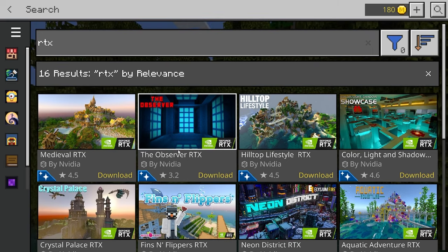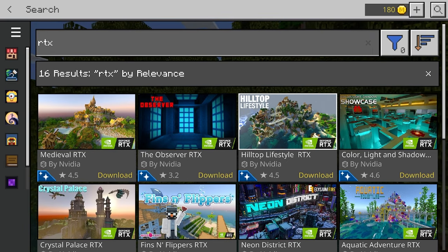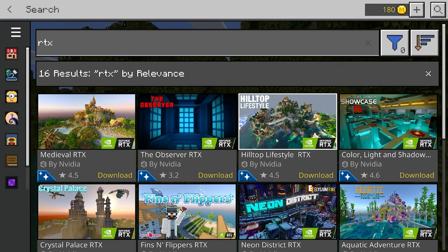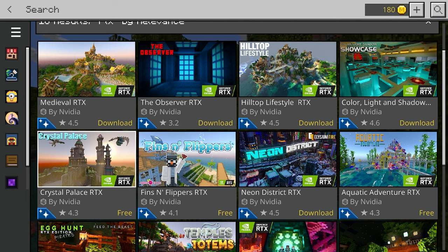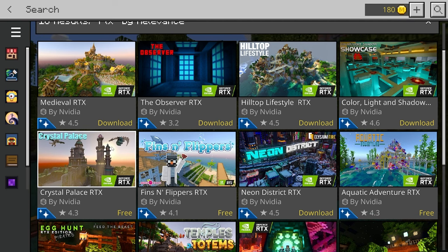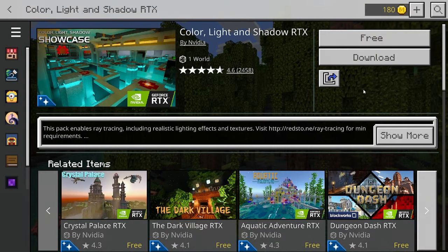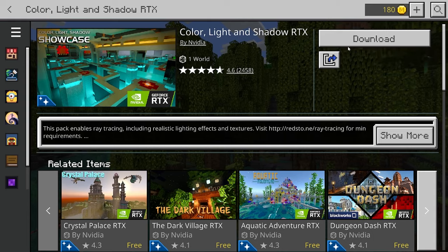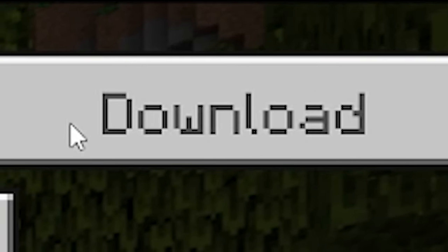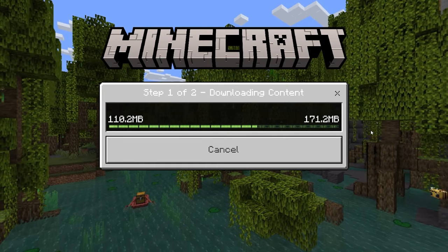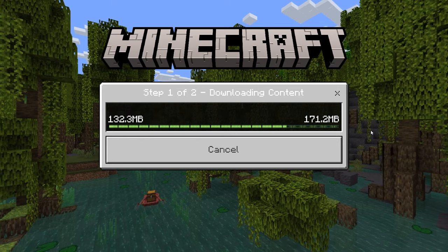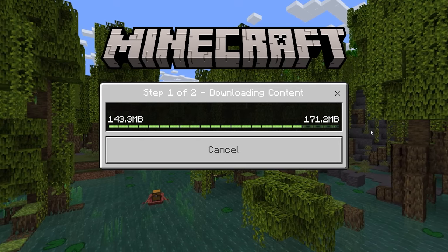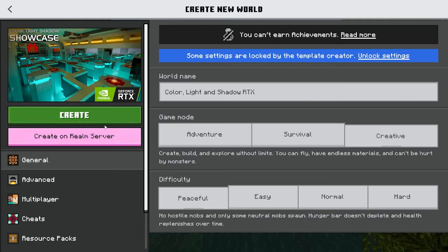But unfortunately, if you don't see anything, that means that your device most likely isn't compatible. From here, you guys can do the fun part and actually pick a map that you would like to go ahead and download. All these maps are completely free, as long as your device actually does meet the requirements.